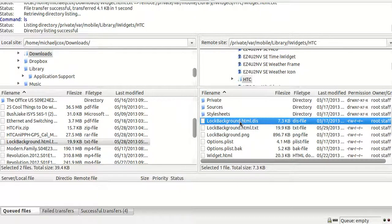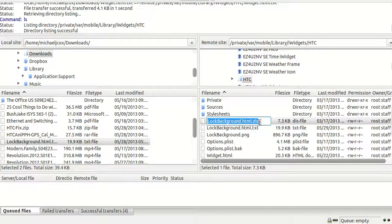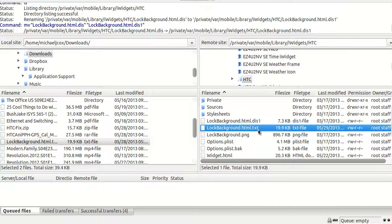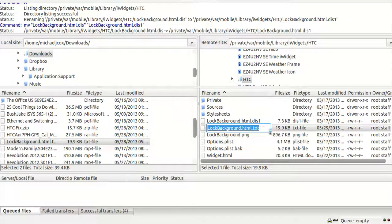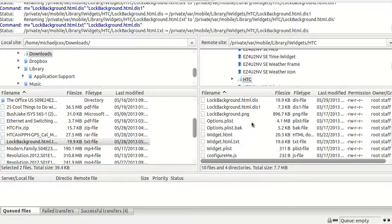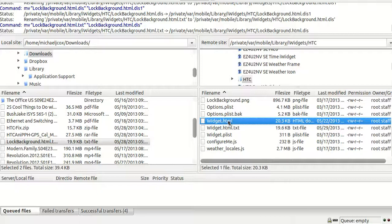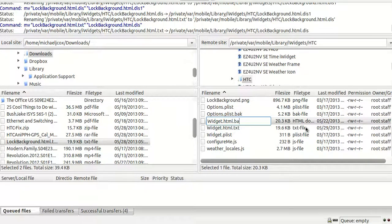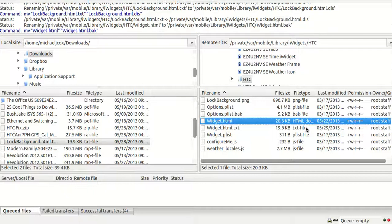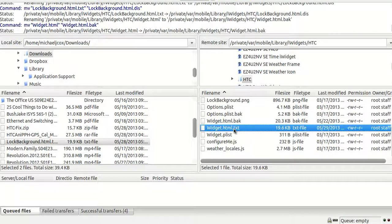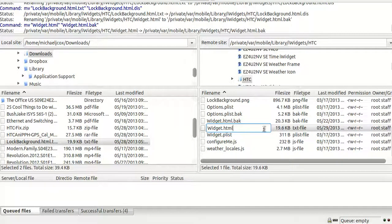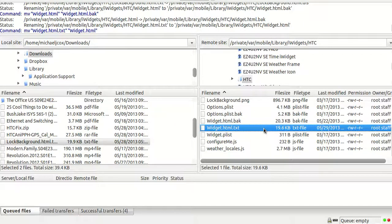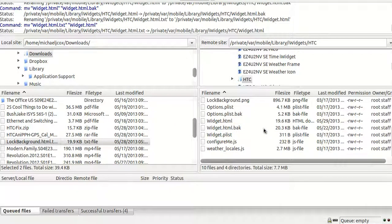For the original lockbackground.html file, I'm simply going to add a '1' behind it, then change the .txt extension to .dis. I'm going to do the same with widget.html — I'll rename it with .bak so I know it's my backup file — and simply remove the .txt from the new file.